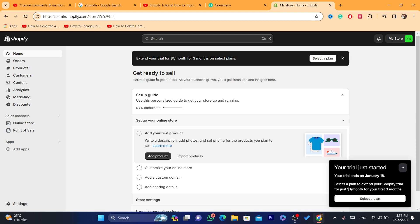The second one is paid. It doesn't make any mistakes. I'm talking about apps that you can download on your Shopify store so that you can start importing products from different websites.